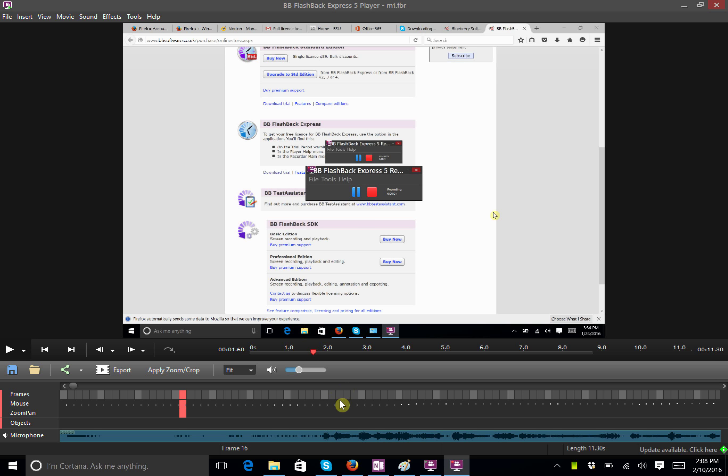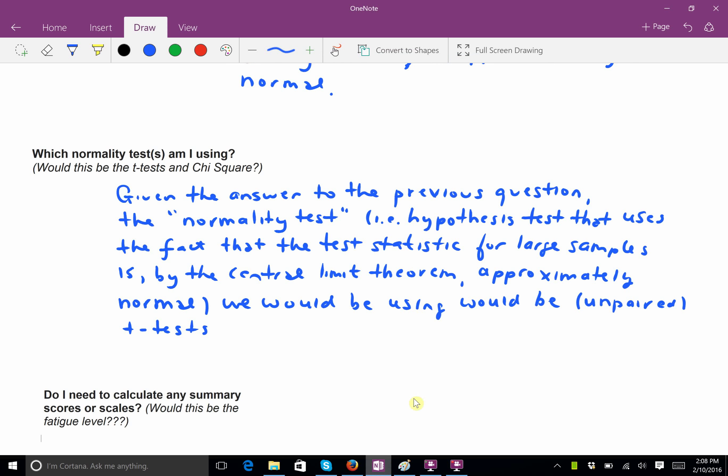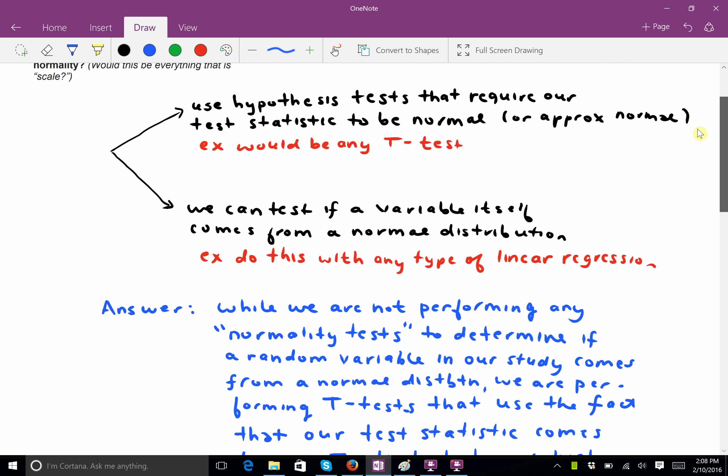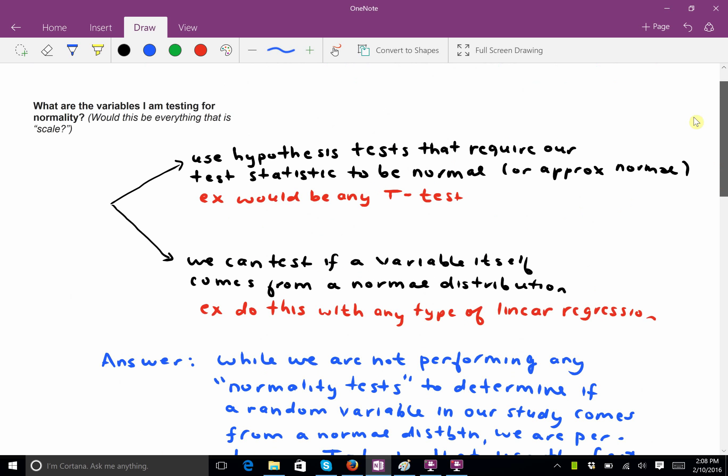Okay, I wanted to go through the questions that you sent me kind of carefully, because I think there's a little bit of a nuanced answer for some of these. Okay, your first question is, what are the variables I am testing for normality?